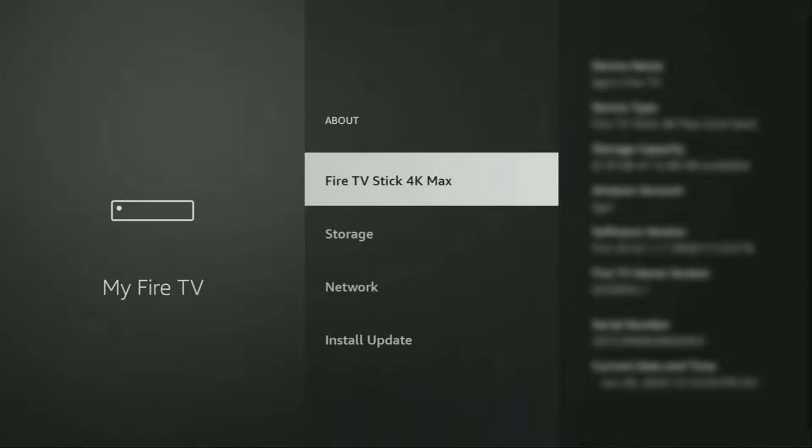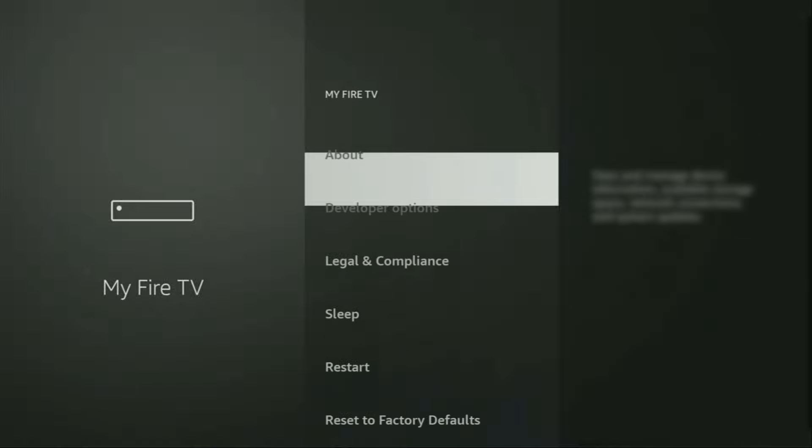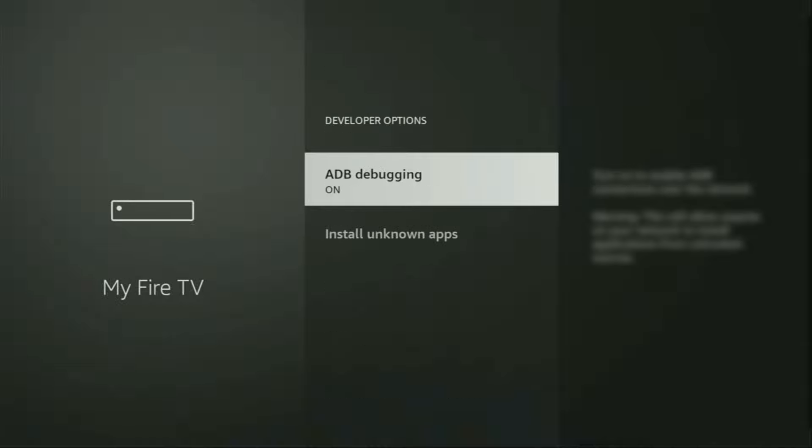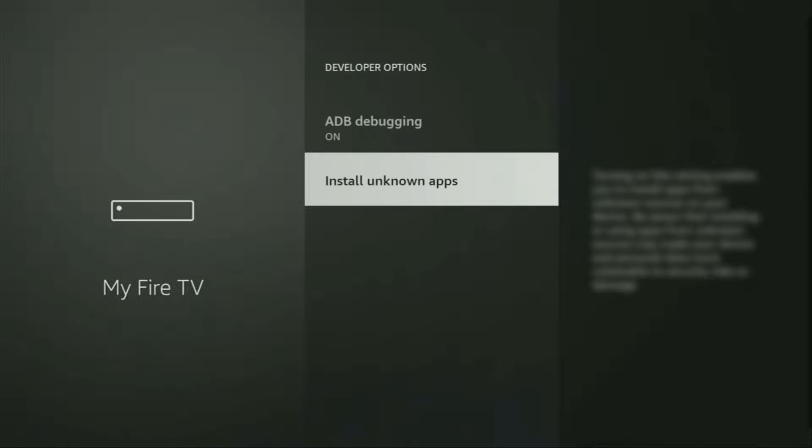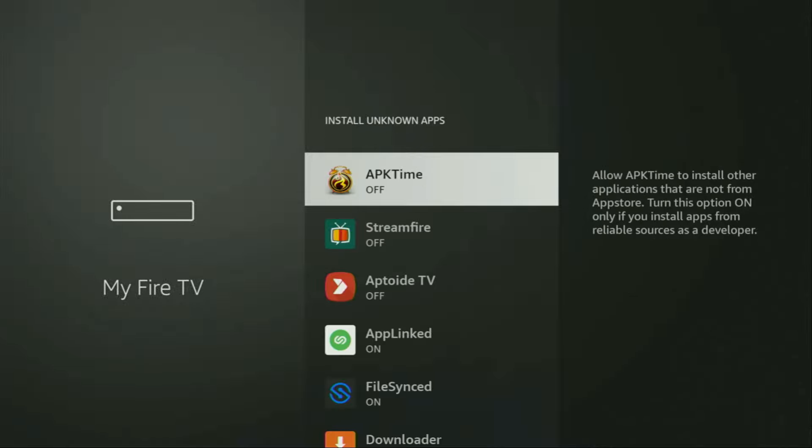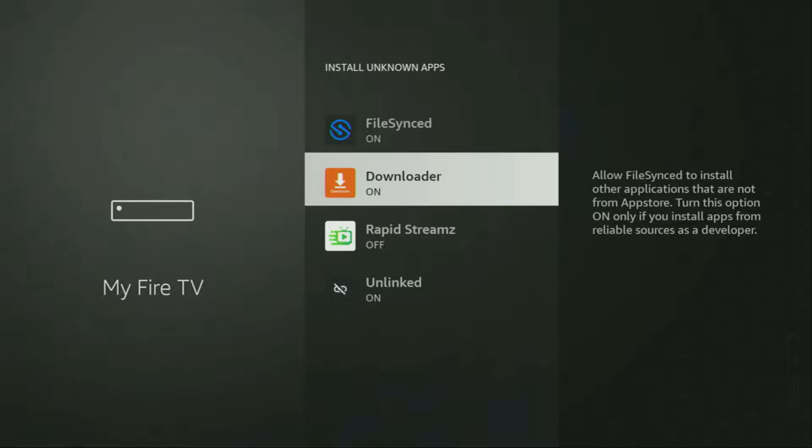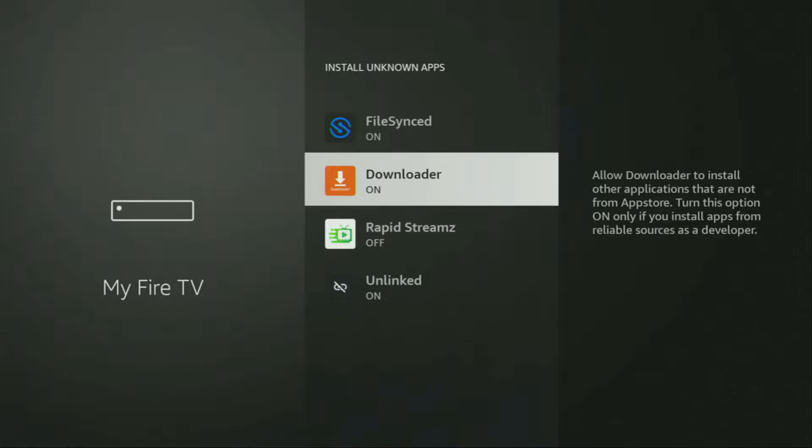So if you go back a bit, you will finally see developer options, which is exactly what we're looking for. So we open them, make sure to enable ADB debugging, then go to Install Unknown Apps. From here, locate Downloader and turn that option on. So what it does, it's going to allow you to install other applications from the internet and not necessarily only those apps which are only available in the official Amazon App Store by default. And that's exactly what we're going to do right now.